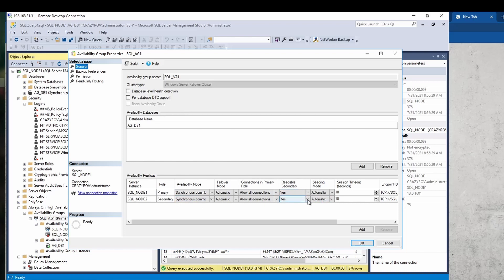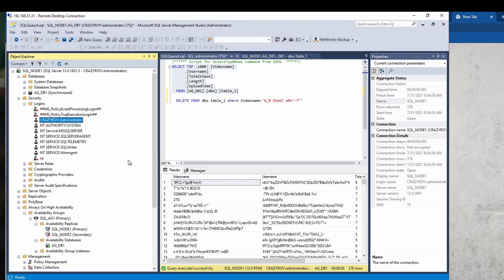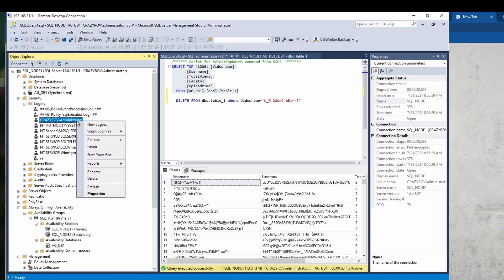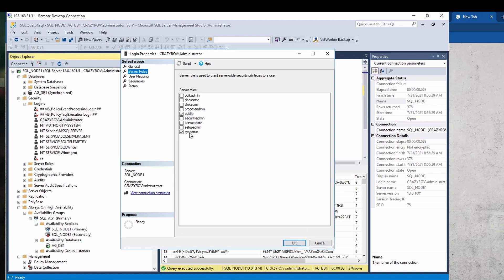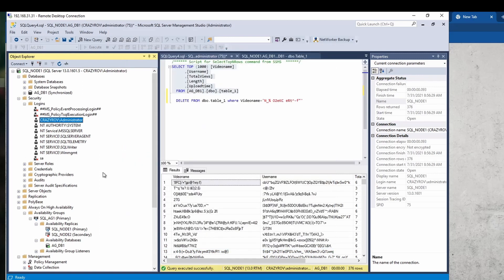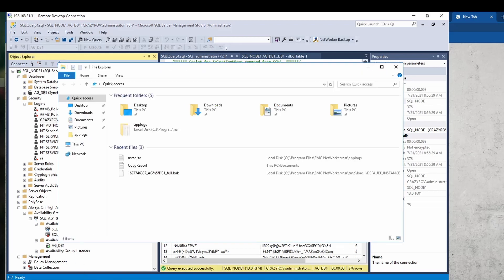The secondary nodes must have permission for reading the secondary replica. Additionally, the user performing backup operations would also need to have the relevant permissions or server roles assigned — mainly sysadmin, which is very important.